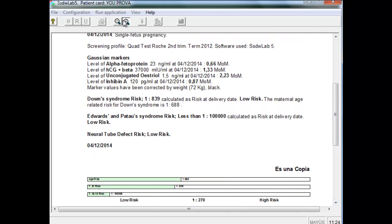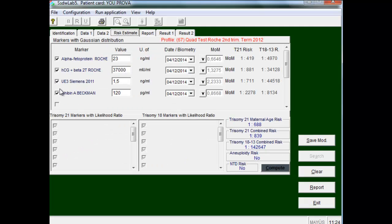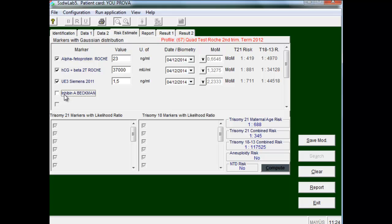Suppose we wanted to do a triple test. Then we just cancel the inhibin A and we obtain the result of a triple test.